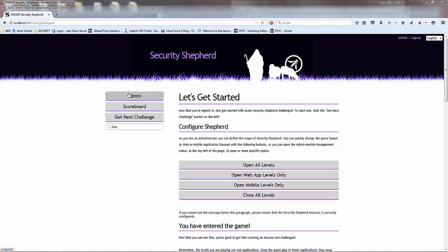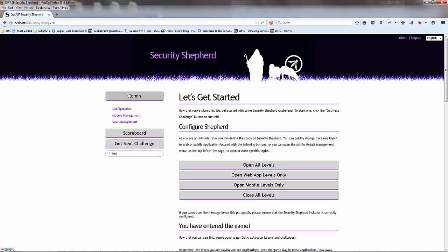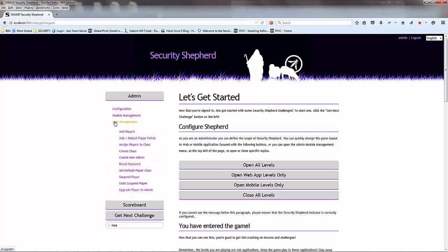So let's kick off here by clicking the admin button. Within here you've got configuration, module management, and user management. I'm going to go through the user management aspect. If you click here, you can see a whole lot of different links that you can click into which all do different kinds of actions.